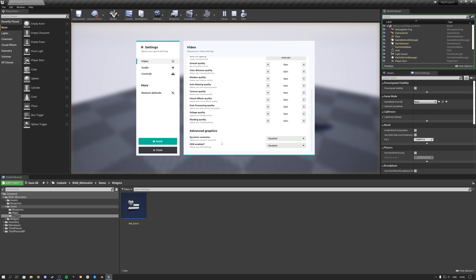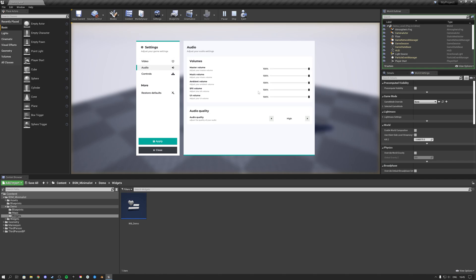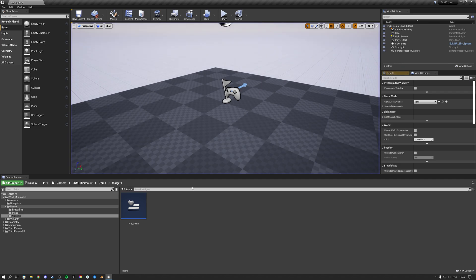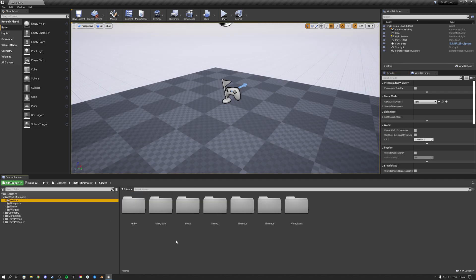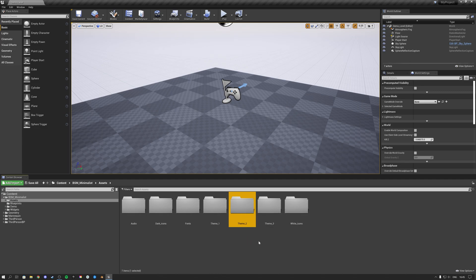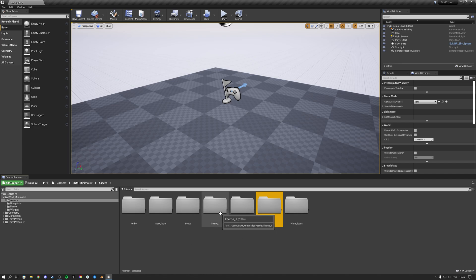Scrolling down you'll see advanced settings, audio settings, and control settings. The product includes three themes. Theme one is pre-installed — the one you just saw. Theme two is a darker theme, and there's also theme three.